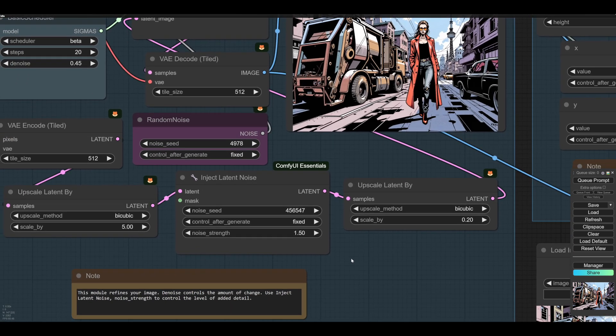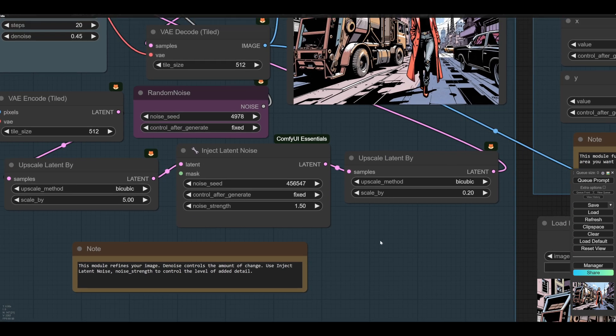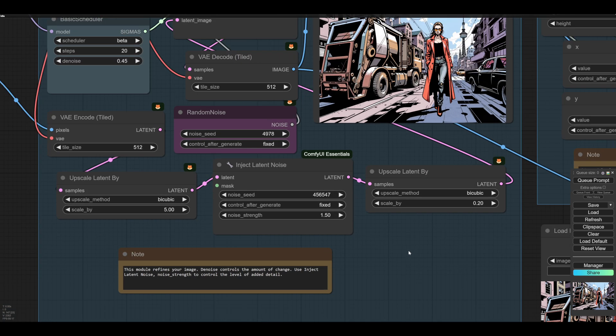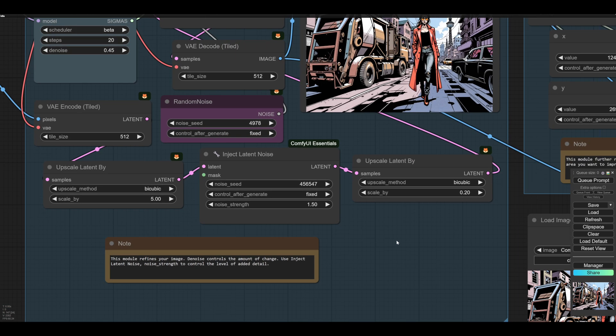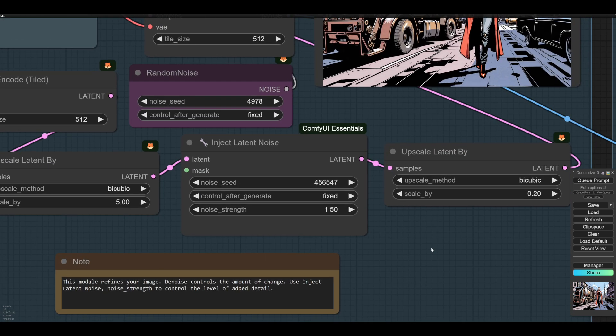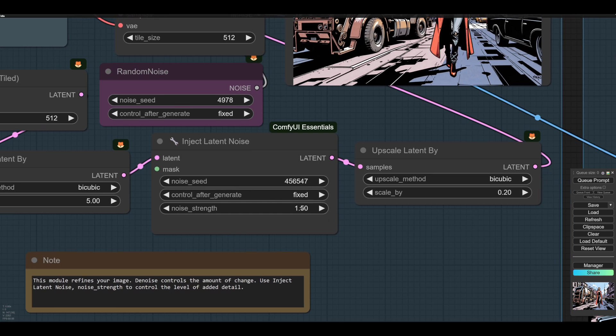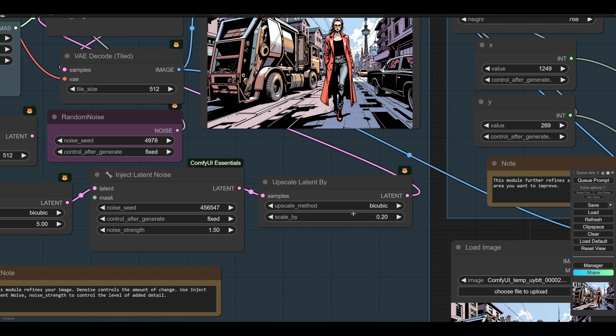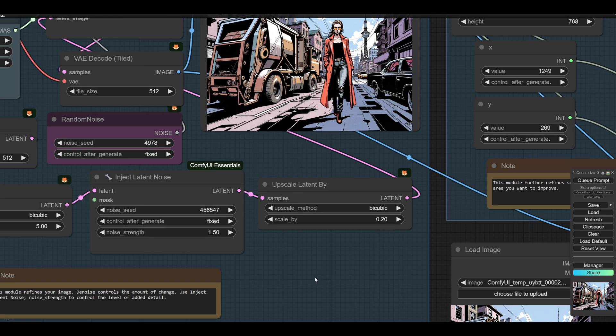There's a detailing thing here, created by Matteo, who does IP Adapter. And what it does is inject latent noise. So it makes the image bigger. This is so the noise is finer grain. Adds noise. This is at 1.5. I go up to 2 or 3. And then it shrinks it back down again. So your latent is back to its original size.